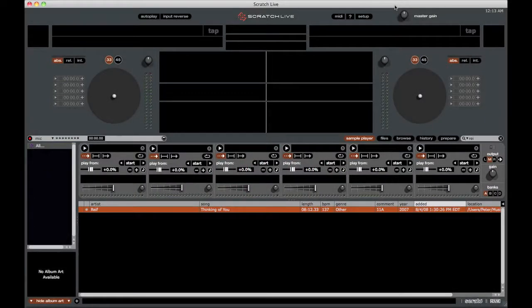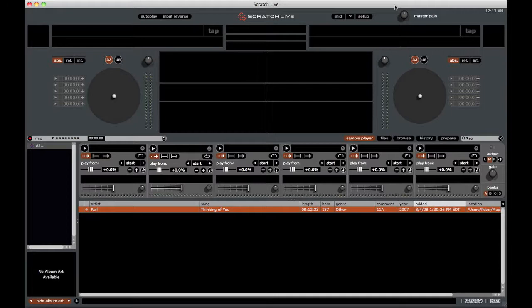Hello everybody, welcome to this episode of the DJ Podcast. My name is Peter Morgan and in this episode we're going to be going over the SP6 sample player that is within Serato Scratch Live.